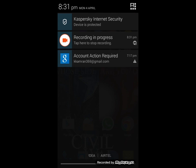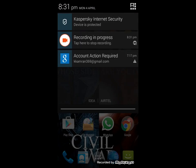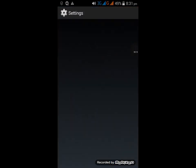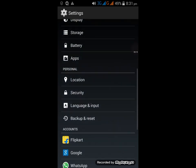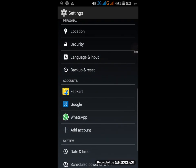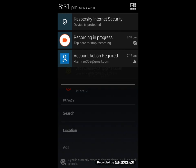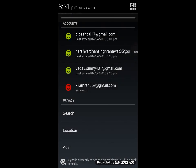So how can we remove it? You need to go to Settings, then go to Accounts. Here you need to go to Google, then click on the account which you want to remove.